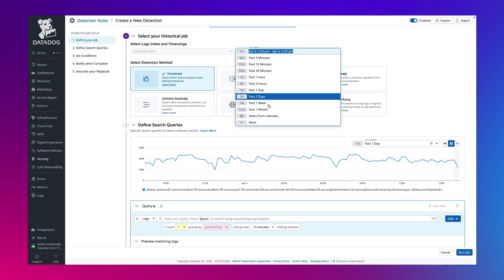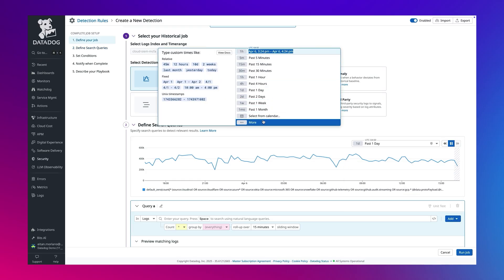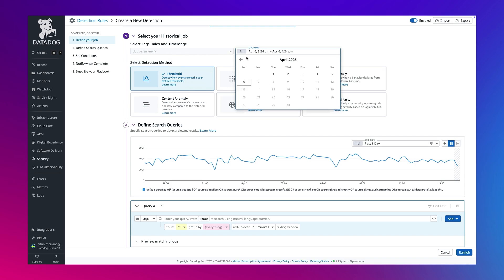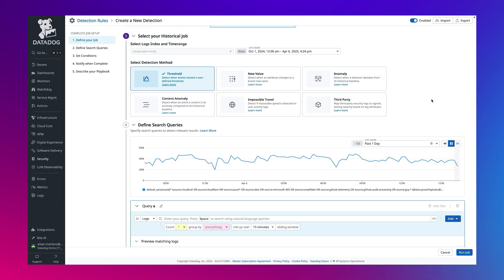Here, we can choose any time window, whether it's two days, the last three months, or even further back, depending on your log retention. This enables long-term pattern detection or forensic review.